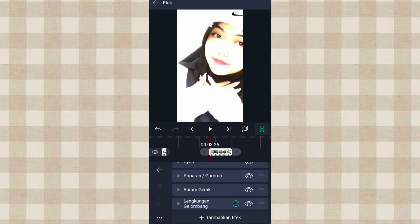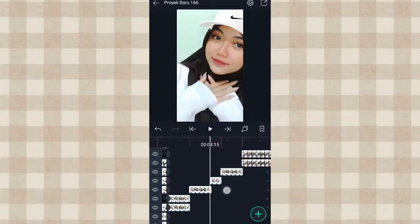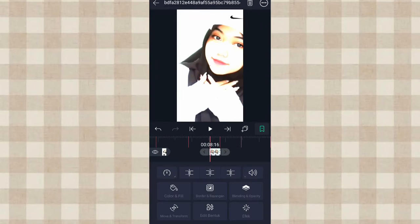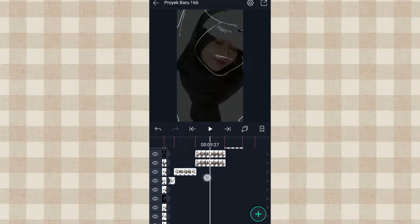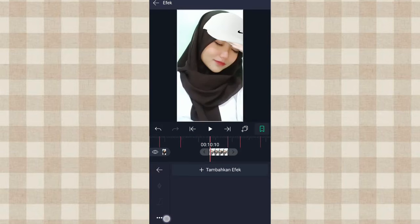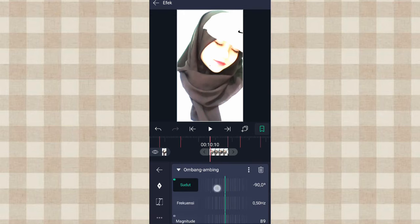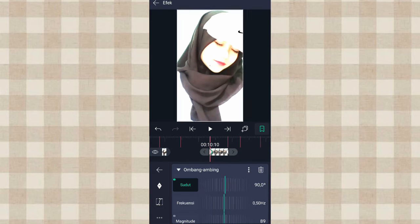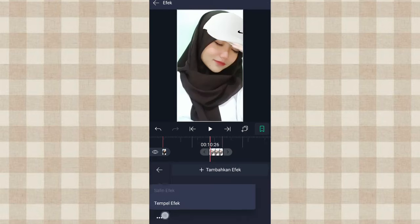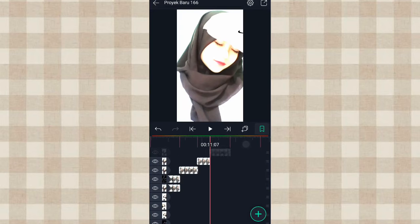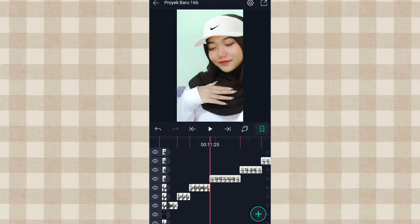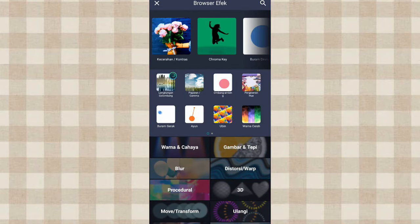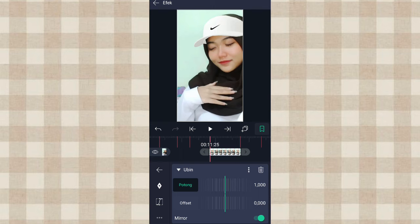Disini kita aktifin efek Lengkungan Gelombang. Yang di detik 8.16 ini kita balik aja, klik titik 3 yang ada di pojok kanan atas, pilih Balik Secara Horizontal. Terus kita tempel di detik 10.10. Kita klik aja Ombang Ambing, yang di awal kita ubah jadi 90.0. Terus kita salin efeknya, kita tempel di foto yang berikutnya. Kalau udah kita klik aja foto yang di detik 11.25, kita tambahin efek Ubin, aktifin Mirror.